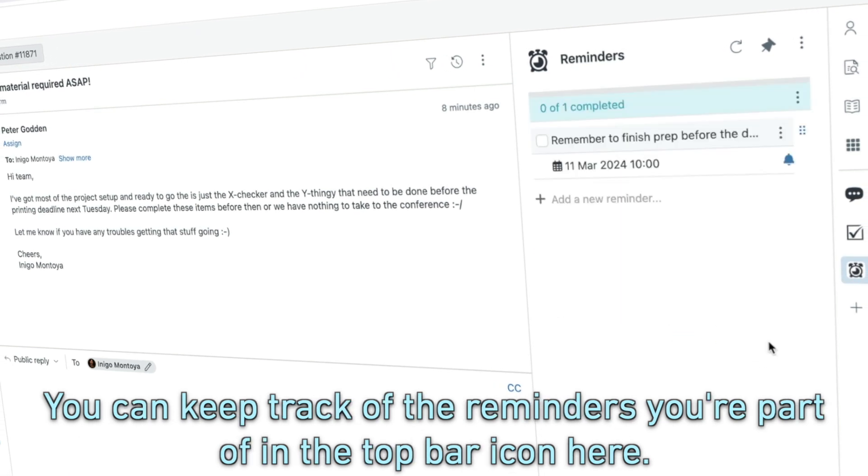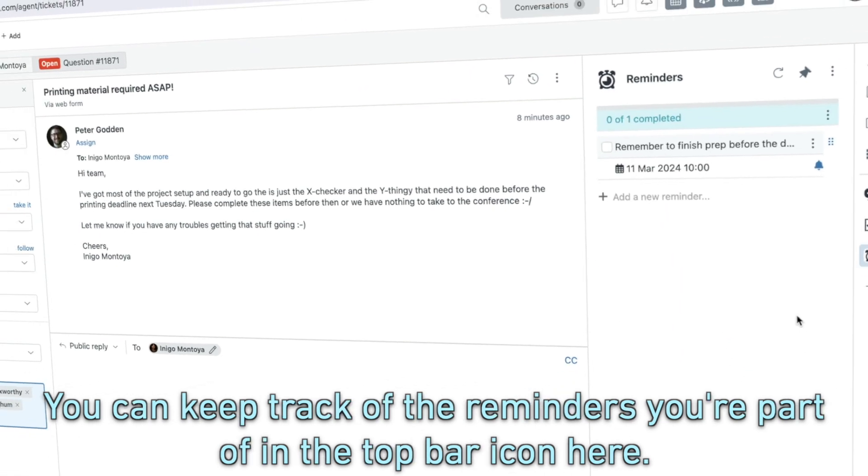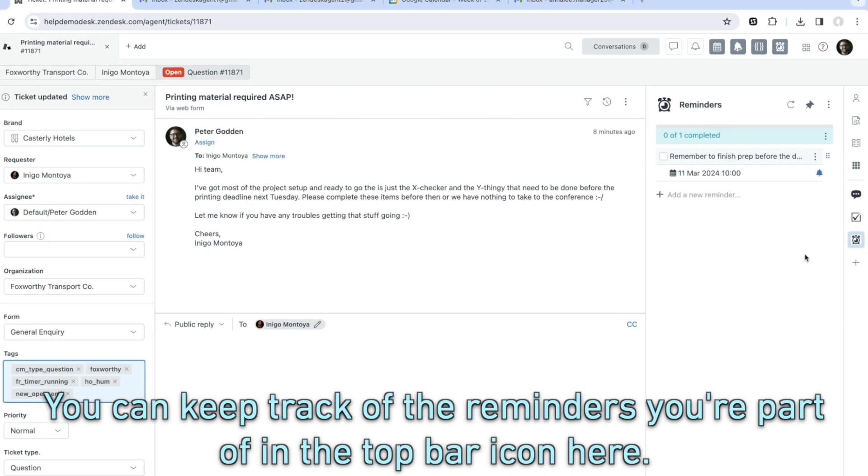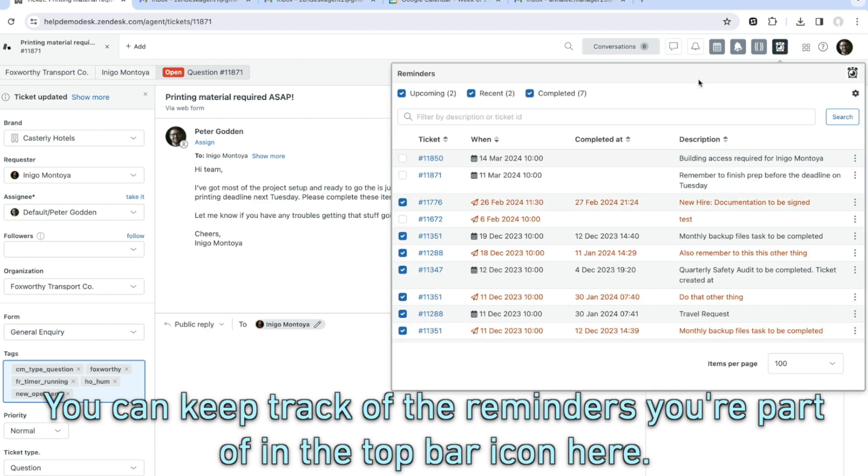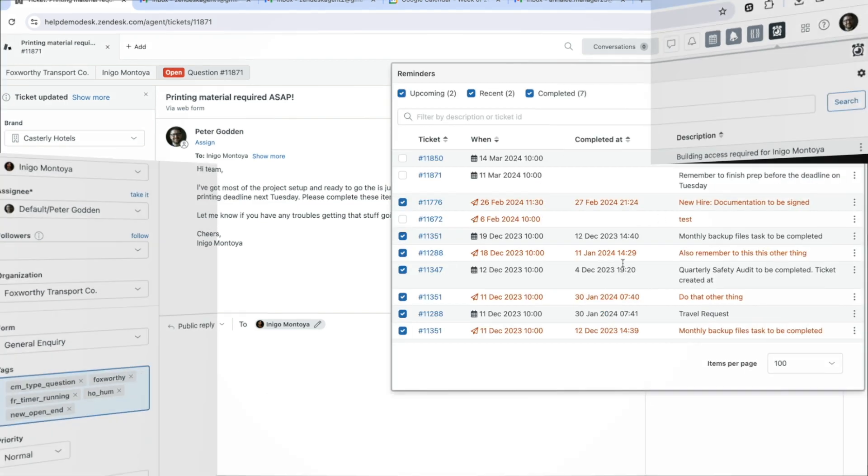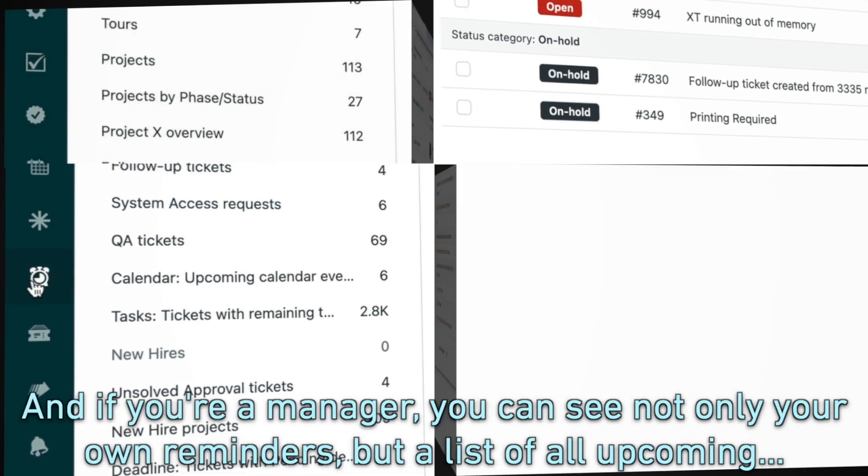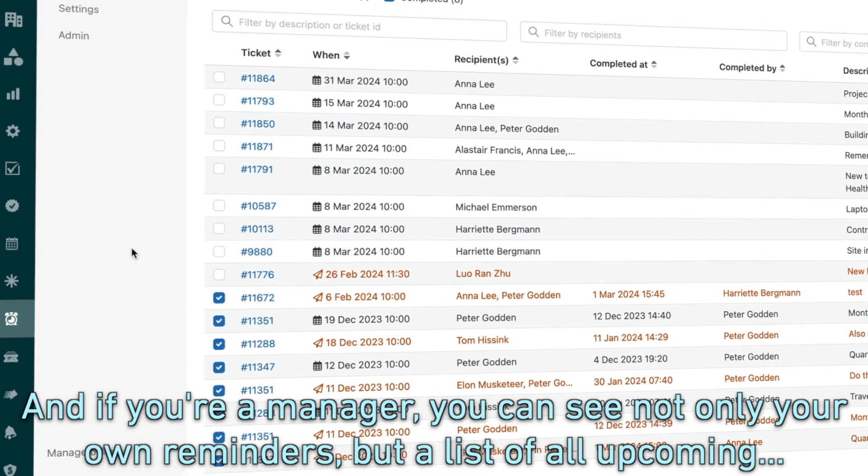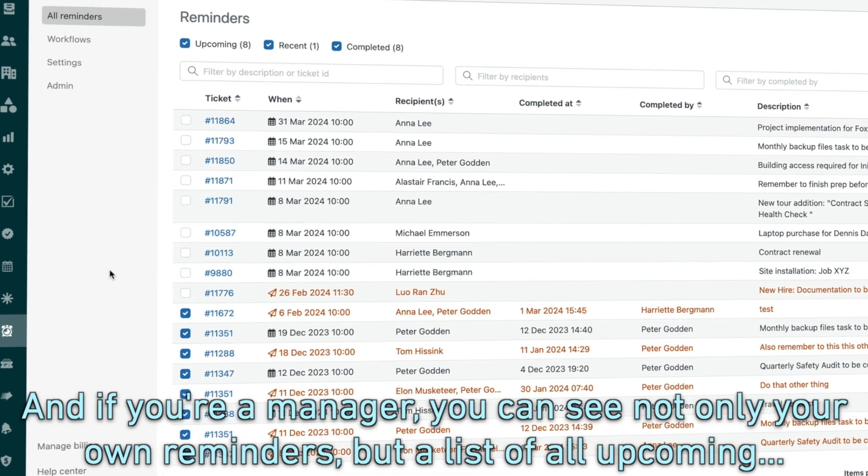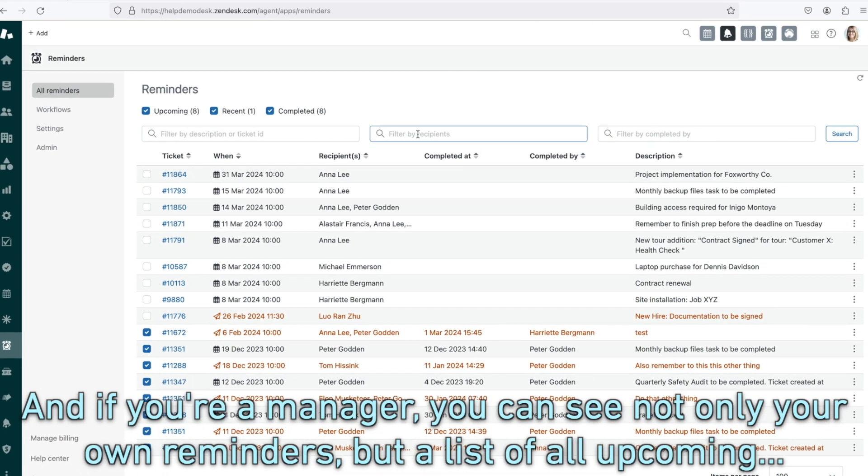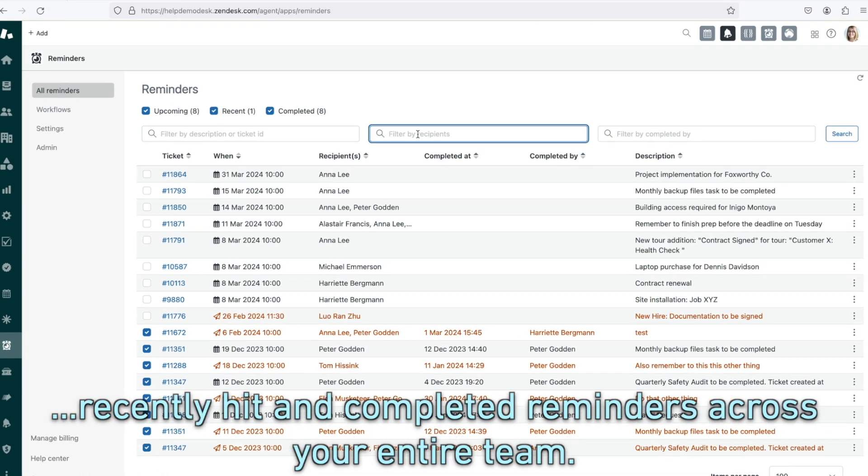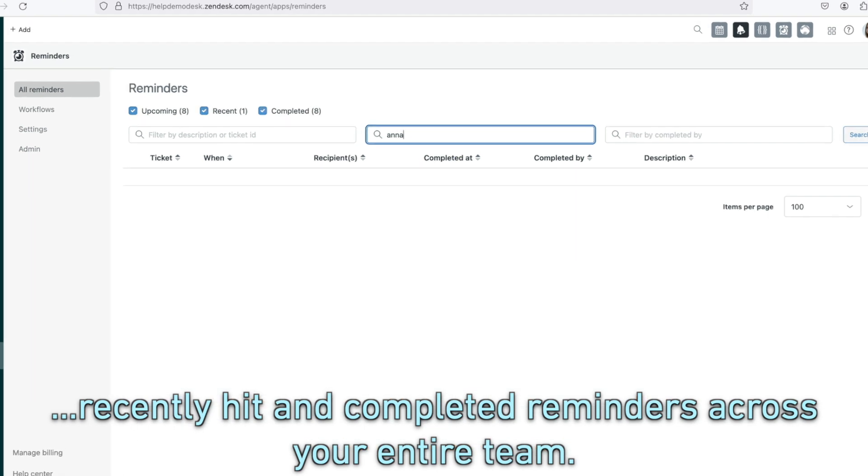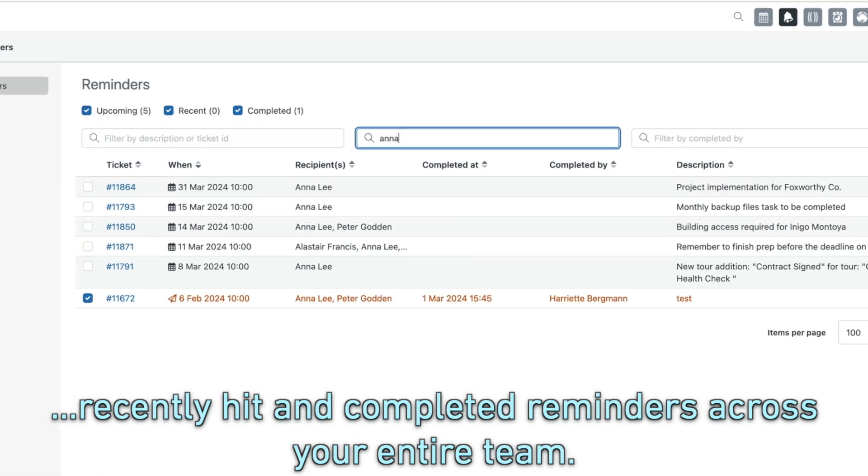You can keep track of the reminders you're part of in the top bar icon here. And if you're a manager, you can see not only your own reminders but a list of all upcoming, recently hit and completed reminders across your entire team.